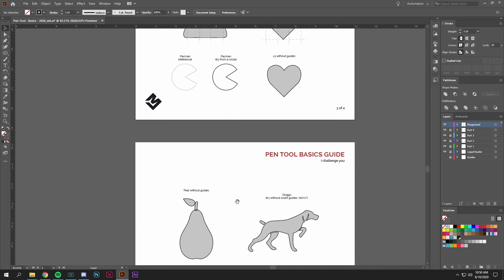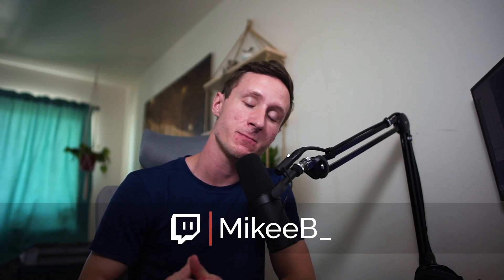All right guys, that's it. Thanks for watching, thanks for sticking it out. If you have any questions, feel free to comment below. If you want to ask them live, feel free to go to my Twitch channel, twitch.tv/MikeyB_, and hit me up there. See you in the next one.